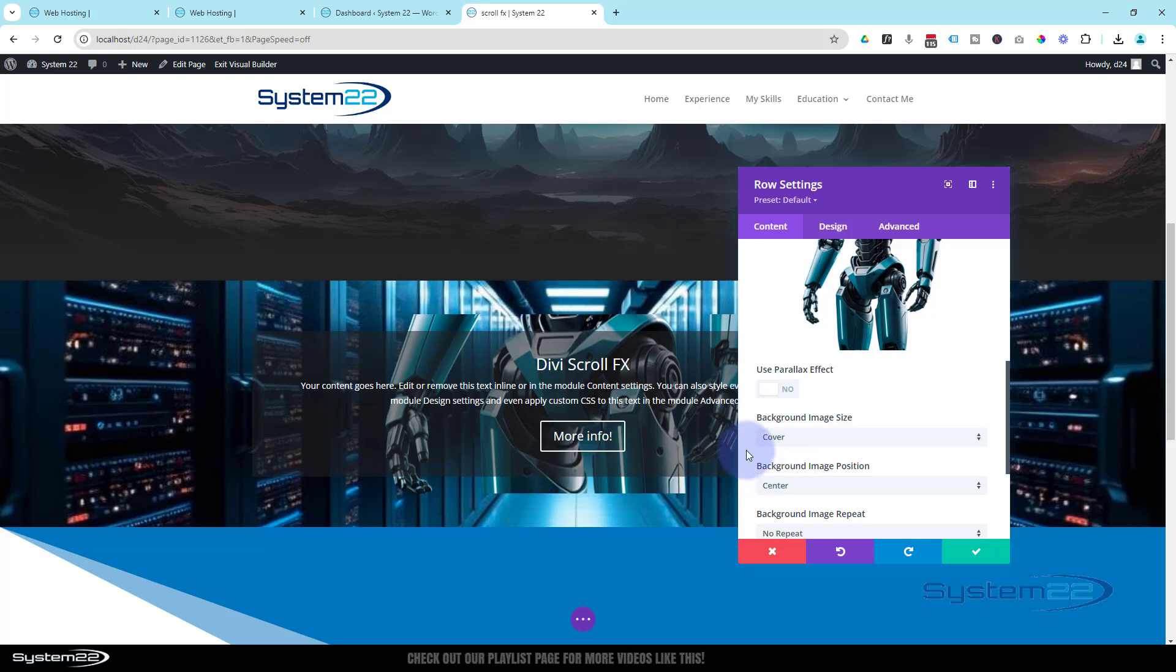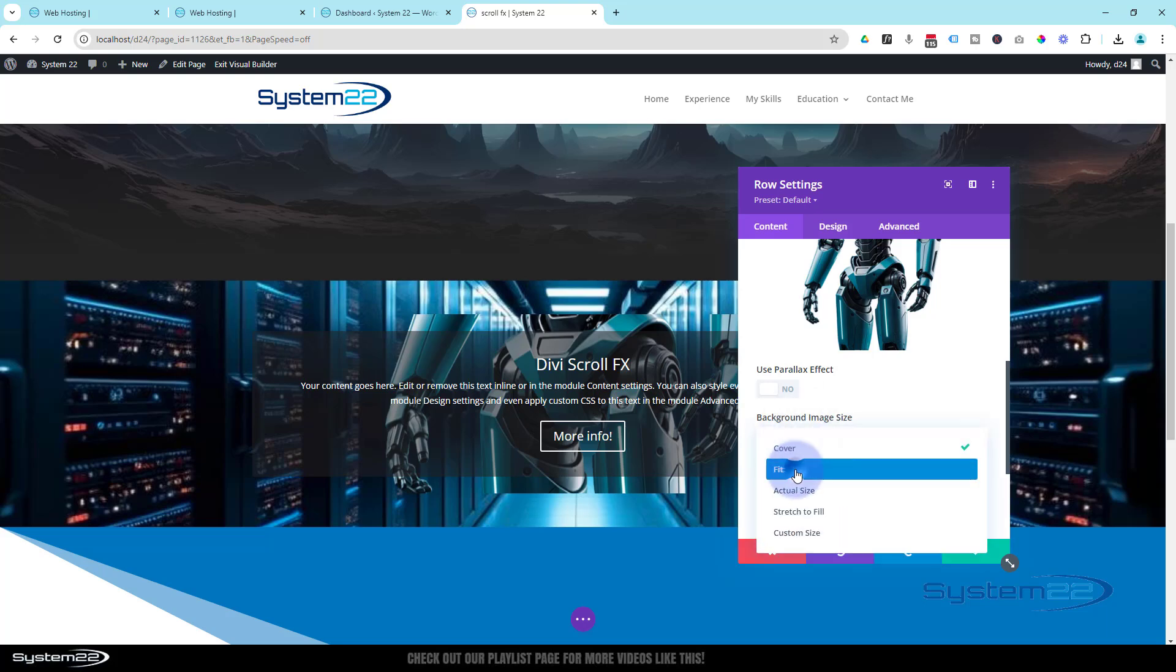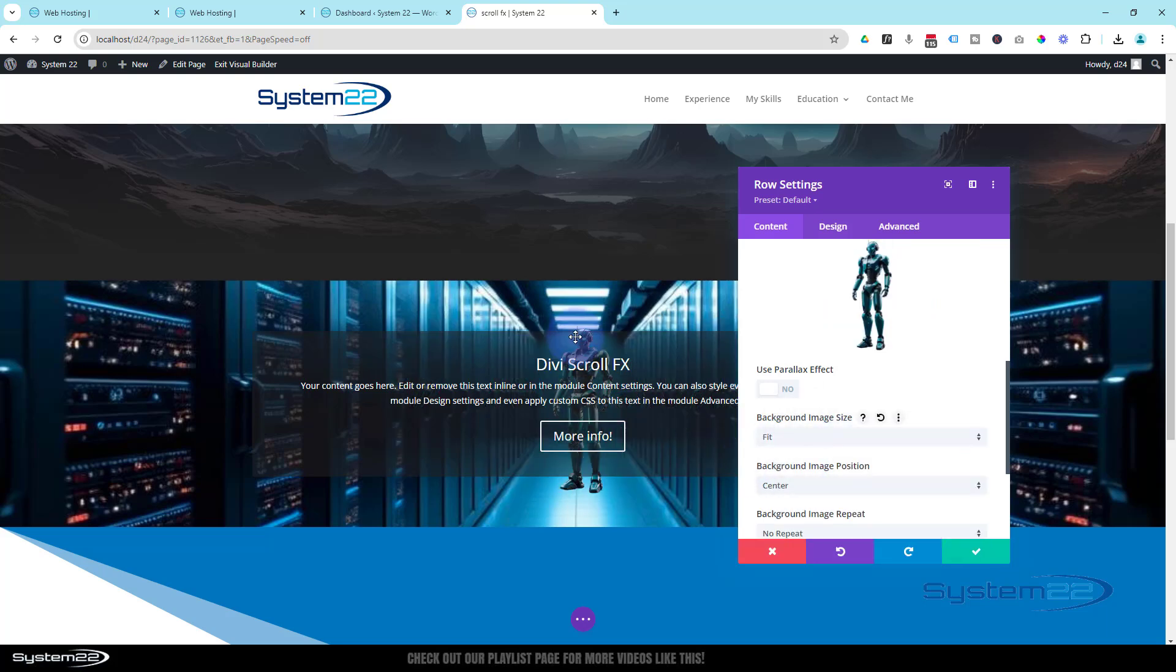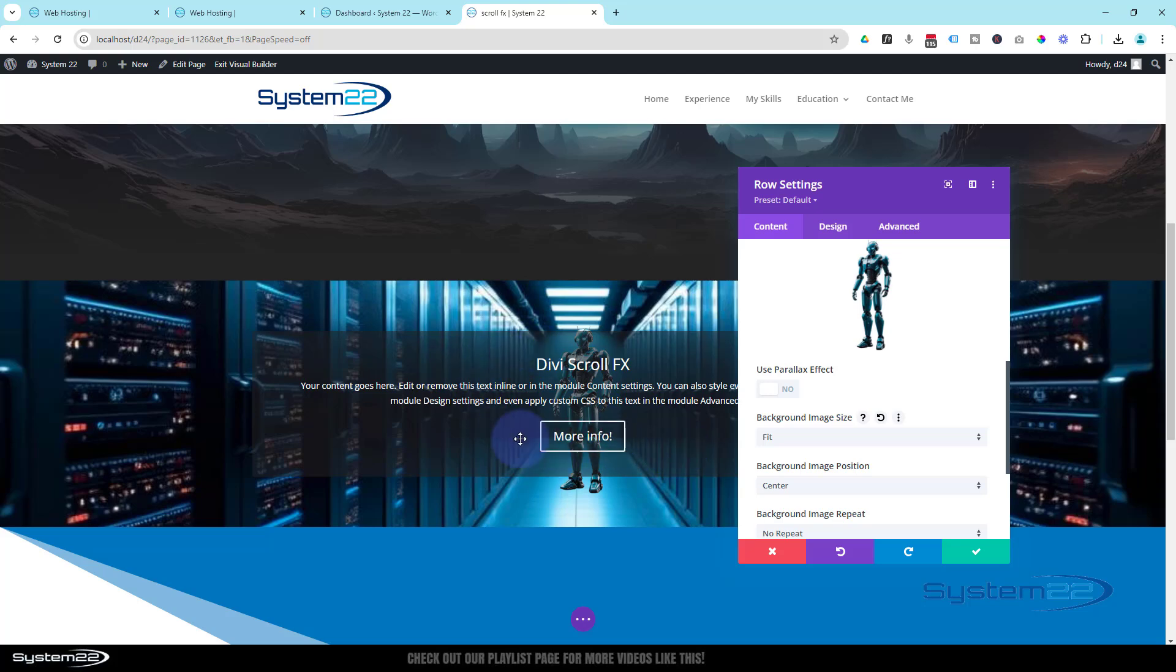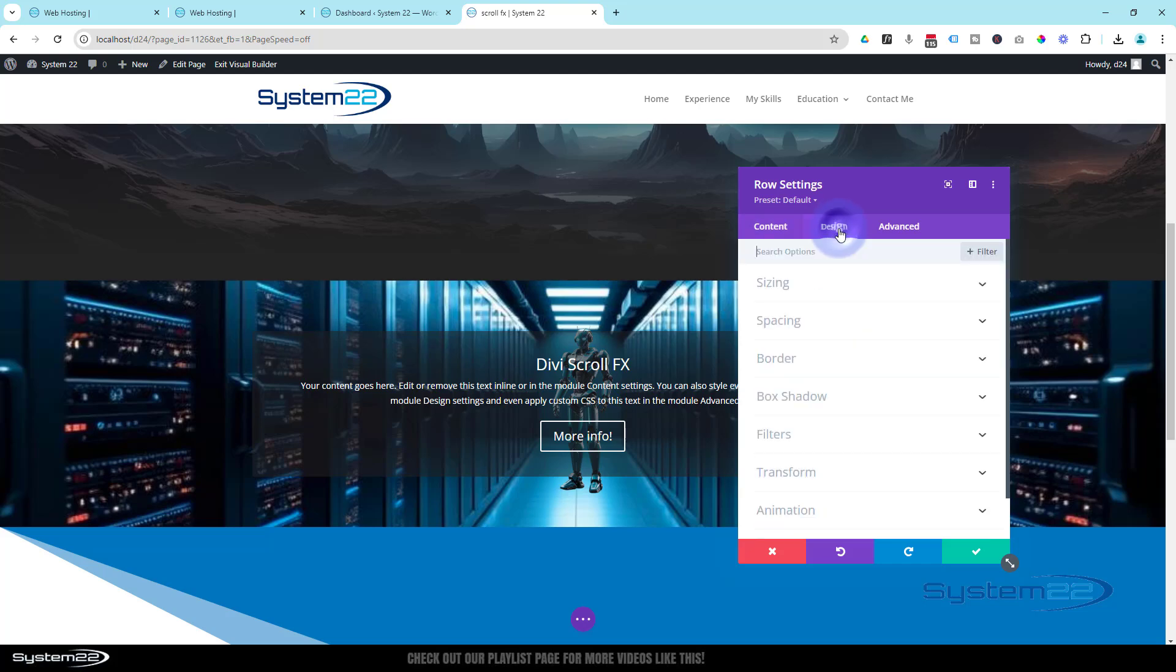So I'm going to change it from cover to fit. Now we've got a little small version of that fella. Now while we're in the row, if we make the row taller by adding padding top and bottom, we can make it almost appear like the robot's carrying that module.